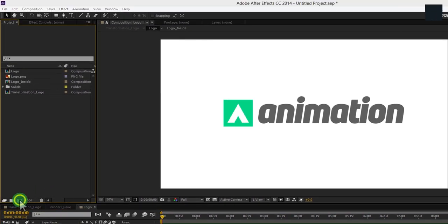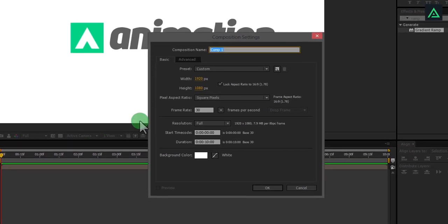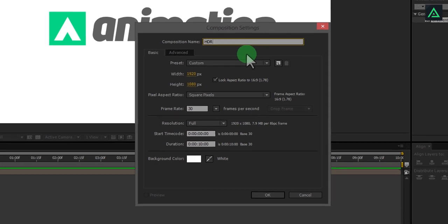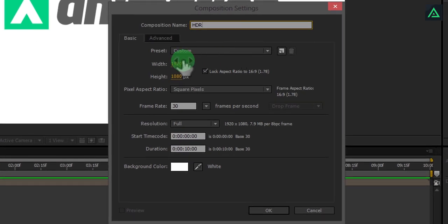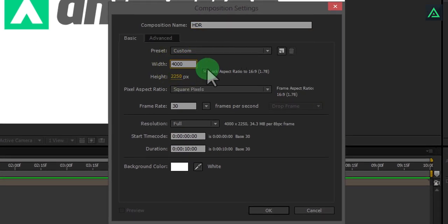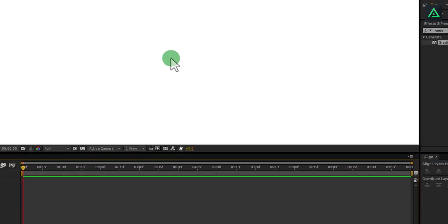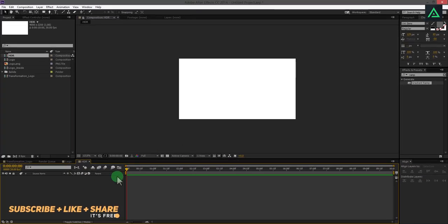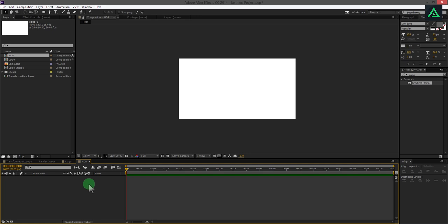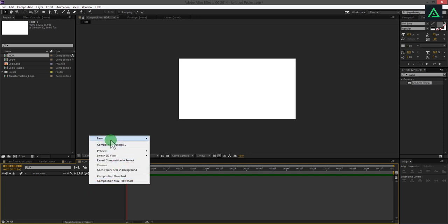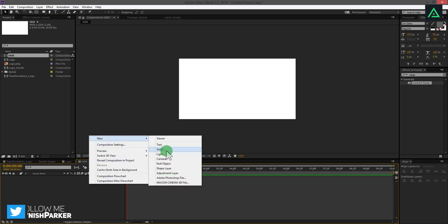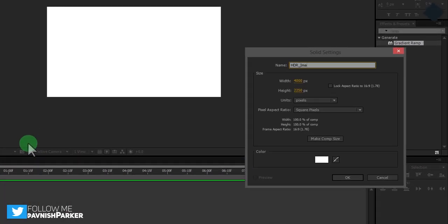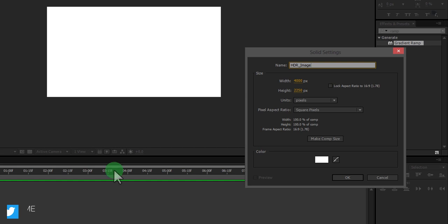Now create another new composition with a huge size. I am using 4000 by 2250. This composition will be used to make a reflection on this logo. In this composition, make a new solid with white color and make sure to click on make to the comp size button.